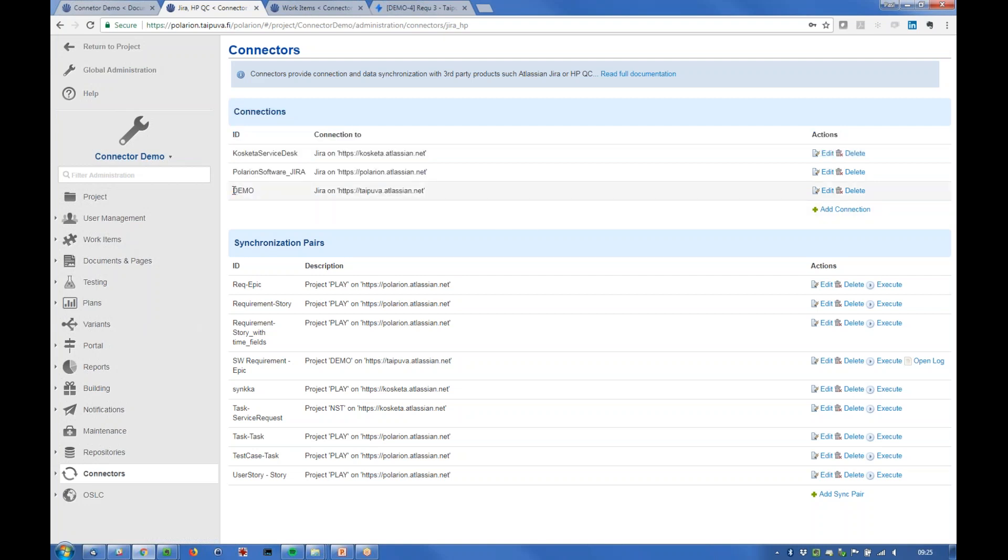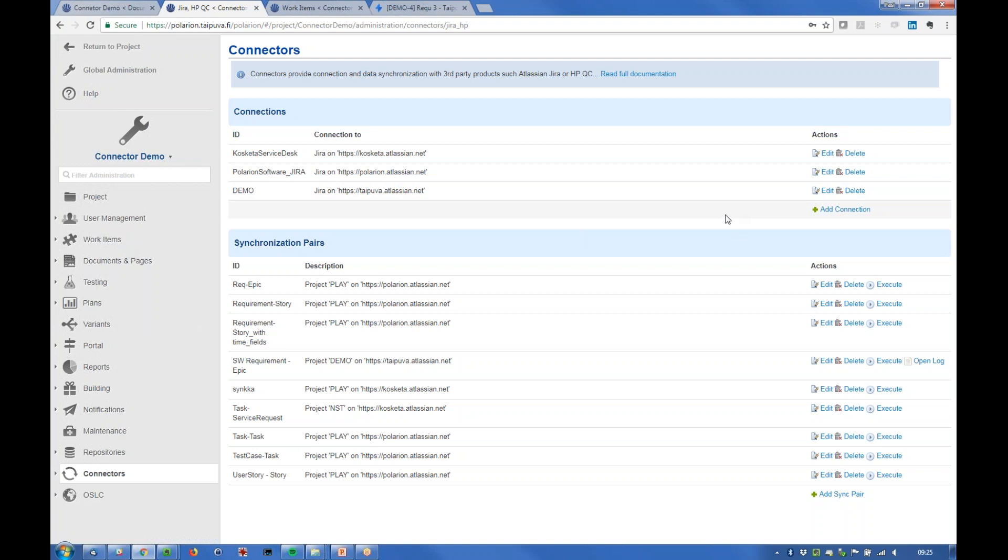This is the one that we're going to use today and the configuration here is just to give username and password for Polarium to access Jira and then the actual integration is defined with synchronization pairs.